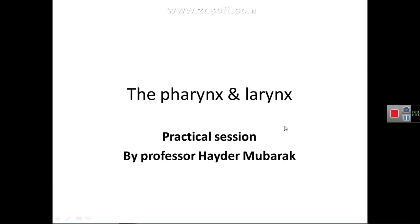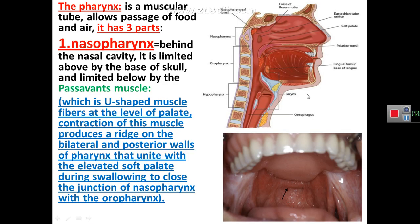As-salamu alaykum. I'm Professor Dr. Haider Jouad Mubarak. This is a presentation on practical aspects of anatomy of the pharynx and larynx.